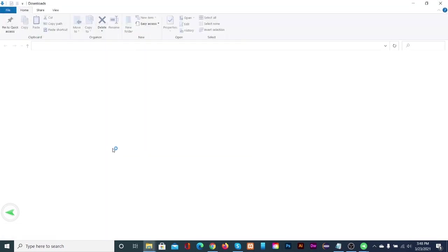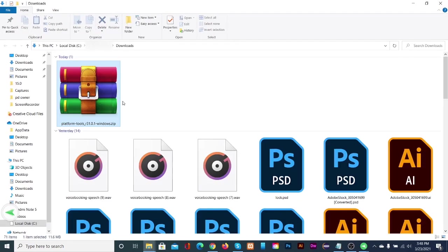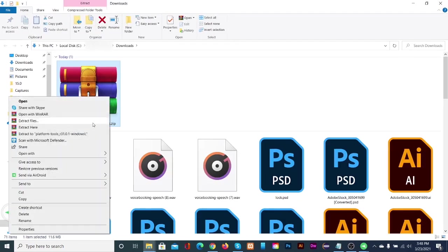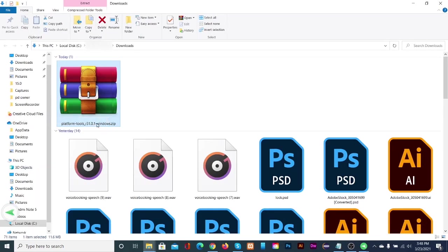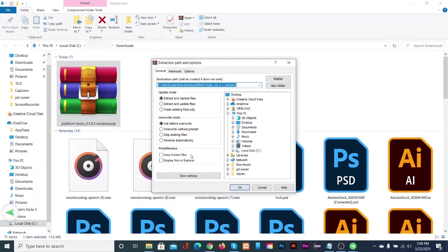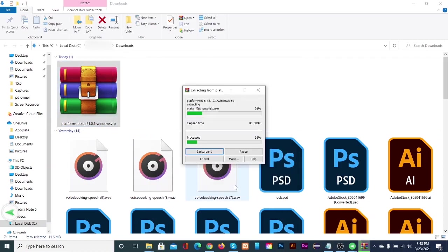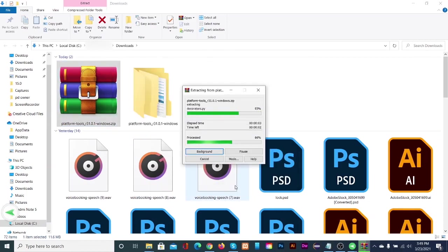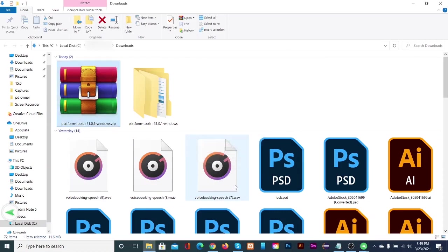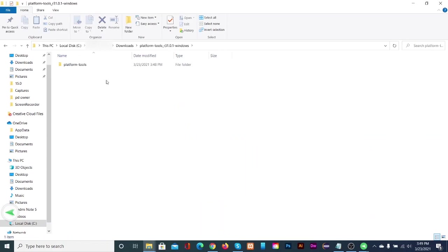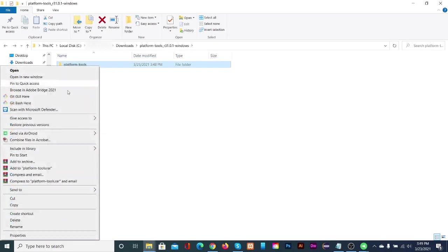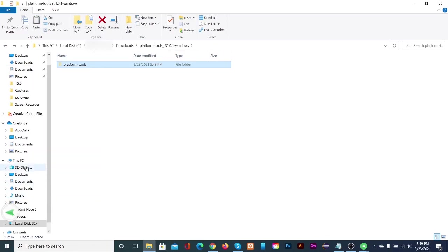Extract the folder. Cut and paste platform tools folder in a safe place. I am keeping it in my C drive.